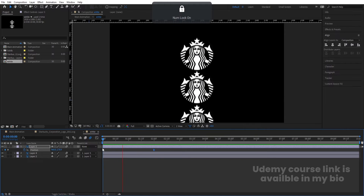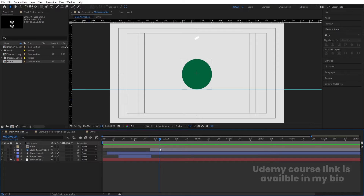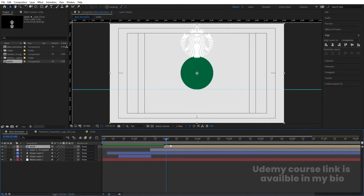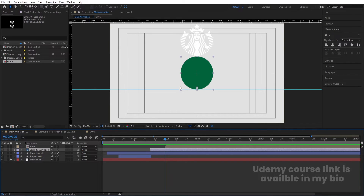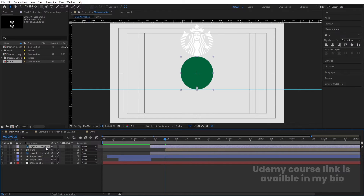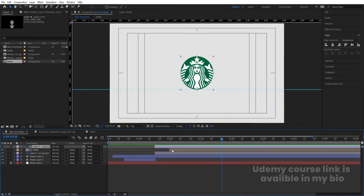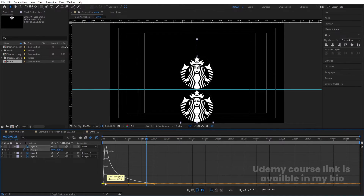Back in Main Animation, hide the white layer to check timing. The white animation should trigger when the white shape makes contact with the green ball. Enable the white layer and align its start time to that contact point. Then duplicate the green layer, bring it to the top, press F4 and choose Alpha Mask. Now the green logo is masked by the white shape, revealing the Starbucks logo as the white layer animates in.